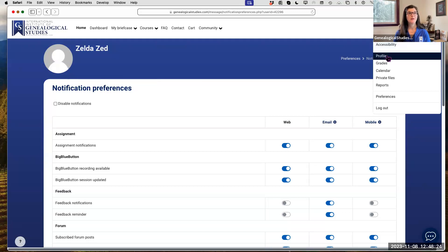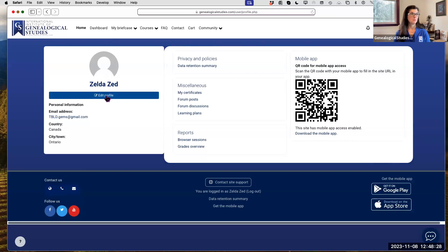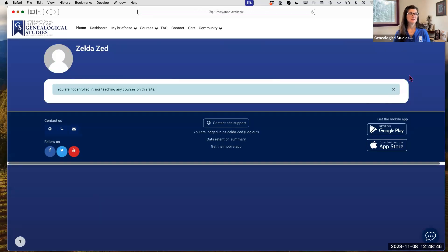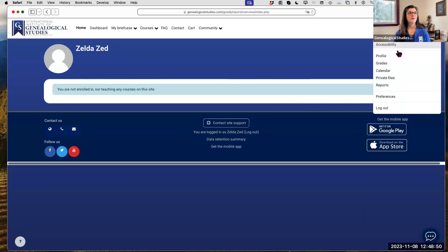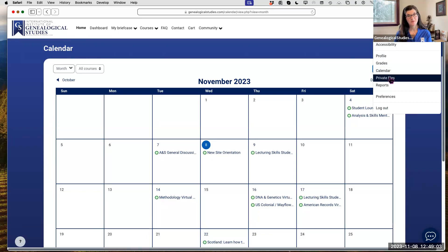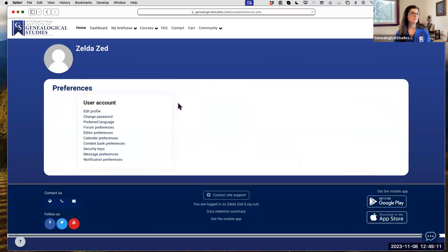Under your profile icon dropdown you'll find all sorts of options. To edit your profile, click the blue Edit Profile button on the left. Your grades will show up by clicking Grades. The calendar takes you back to the dashboard calendar but doesn't show announcements unless you're on the dashboard. You can also upload private files related to your coursework, thoughts, or blogs. And remember Preferences for all your notification settings.